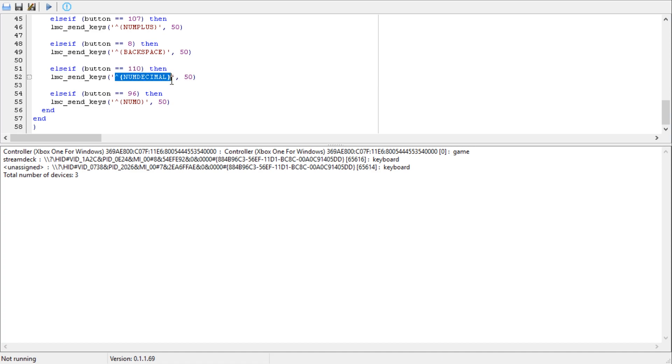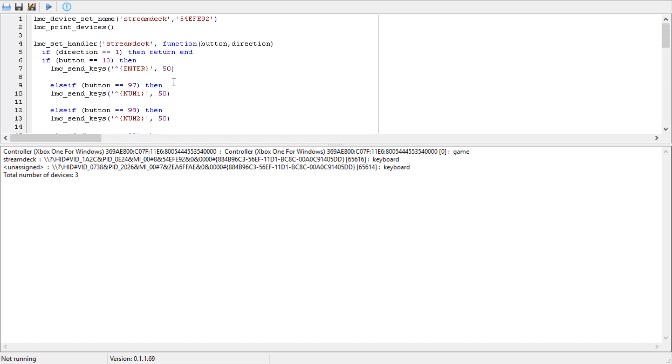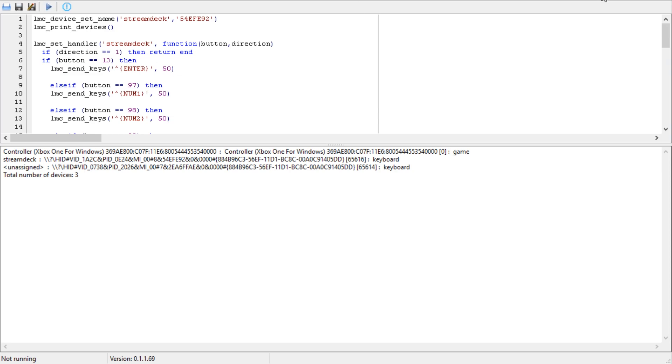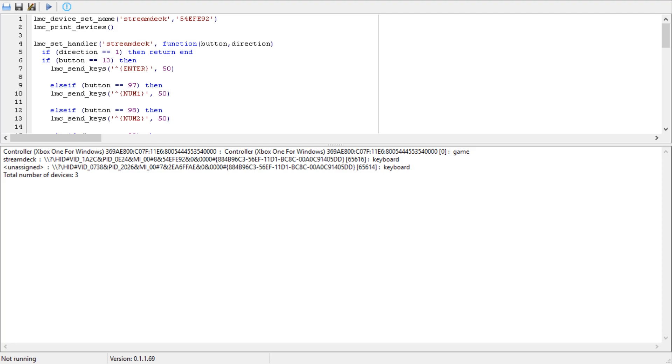Then all you need to do is double click that saved file and it'll open up this window again. You hit play, you minimize it, and you're ready to go with your streaming.